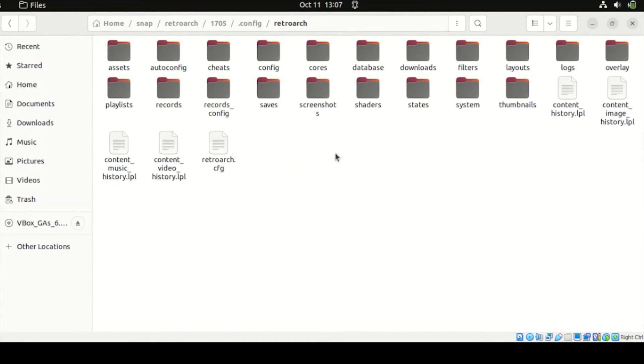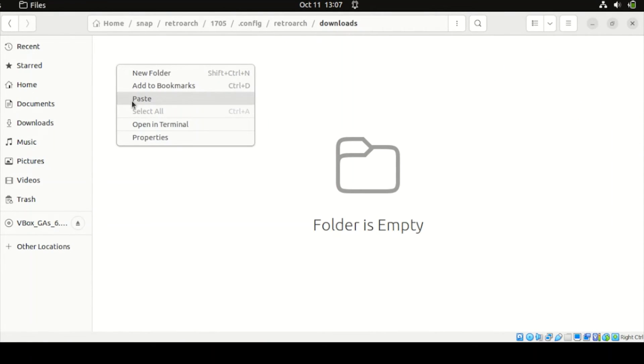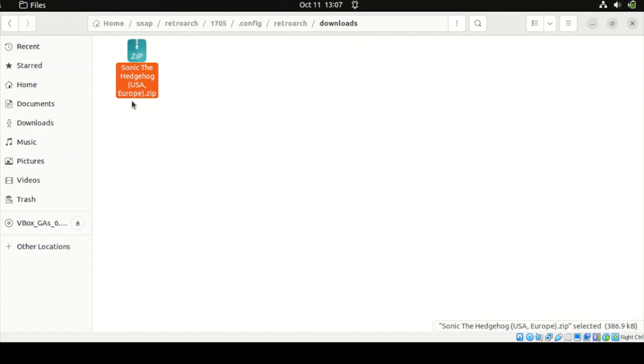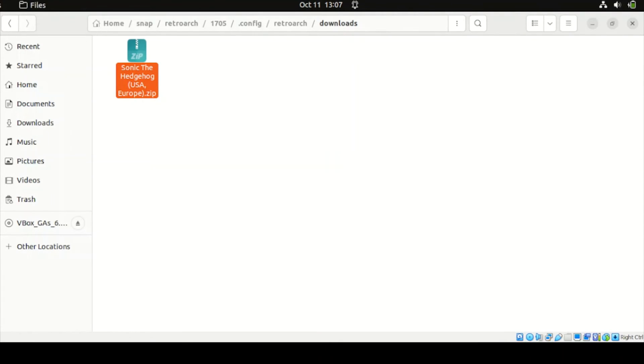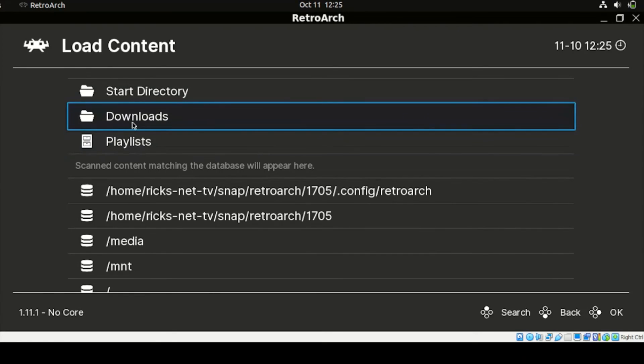In this section here, look for Downloads. Then paste the game. Once done, head back to our RetroArch. Then let's click now this Download folder here.